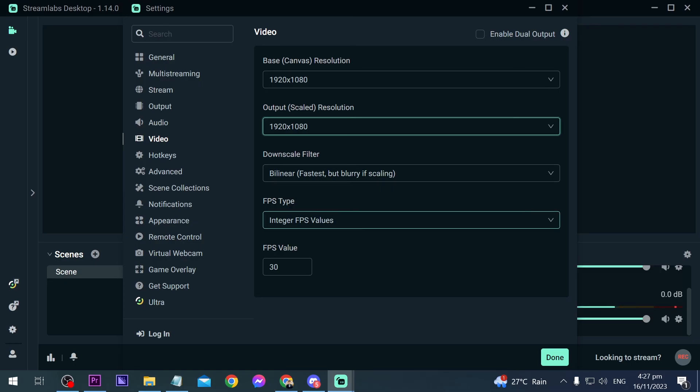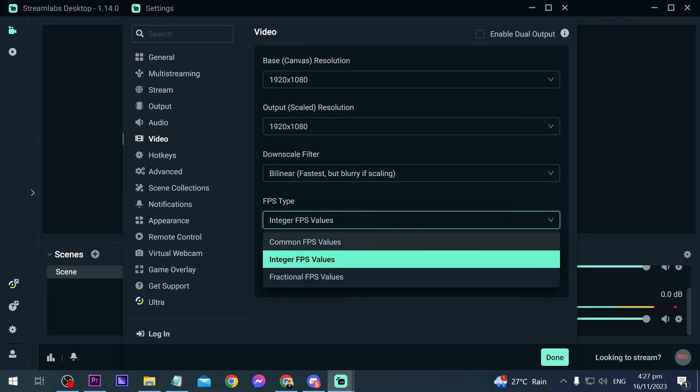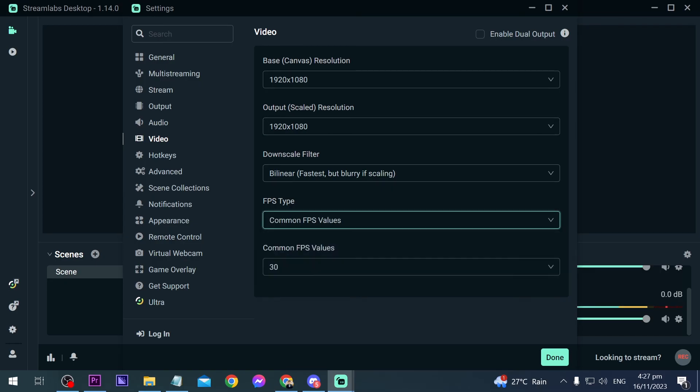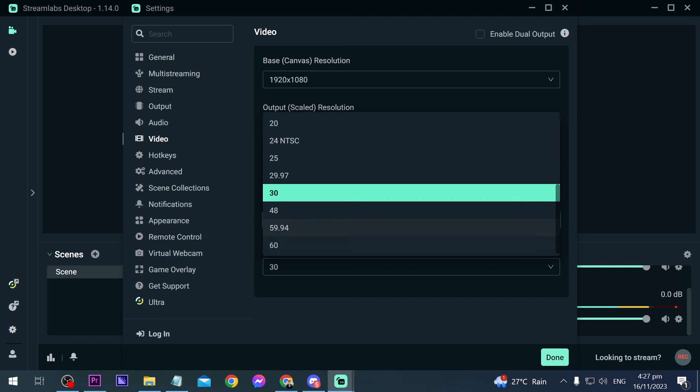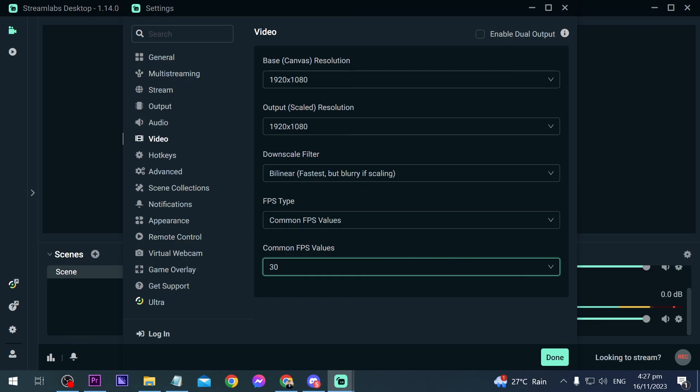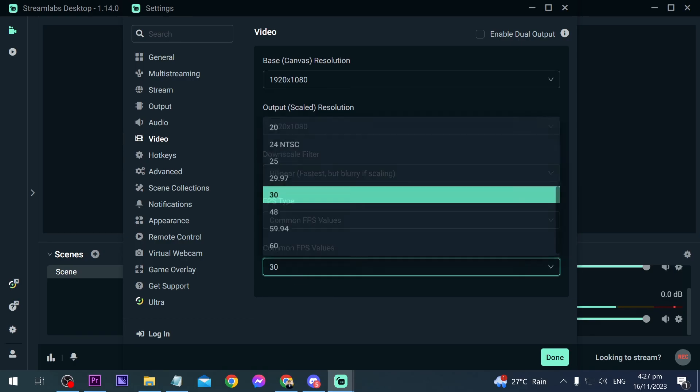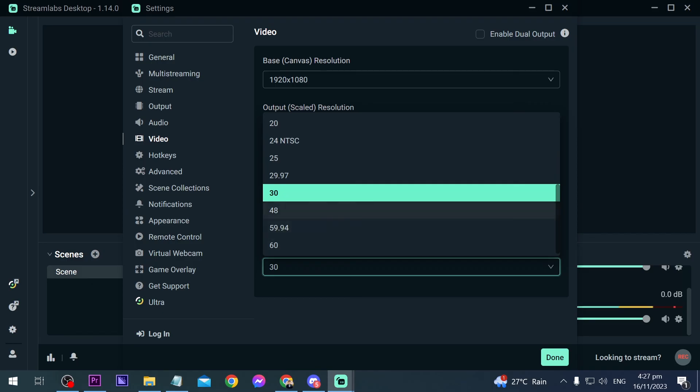Now we're going to go down to FPS type. We're going to change this to the common FPS, and then for the value you can set this to 30, 48, or 60. It's up to you really, but 30 is actually just okay. However, if say for example you have a lot of activities going on, you can definitely bump it up to 48 to 60. It's up to you.